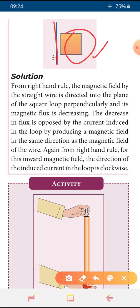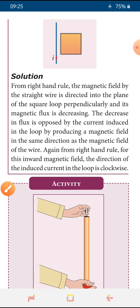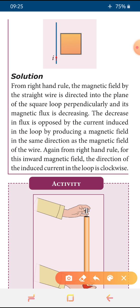So the current wire is placed and the direction is given from down to upward. To find the direction of induced current we can use Fleming's right hand rule. As per Fleming's right hand rule, the magnetic field in the straight conductor is acting into the plane. It is acting into the plane and the magnetic flux decreases.